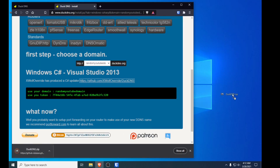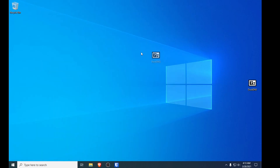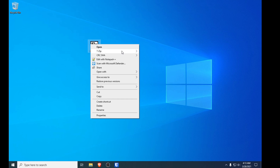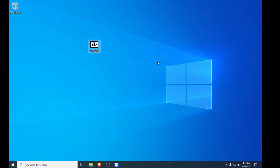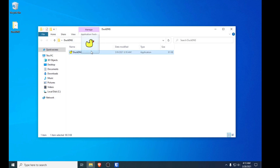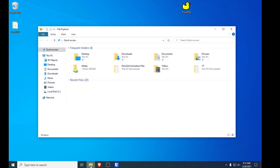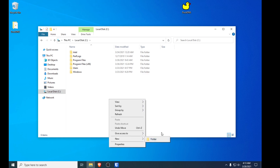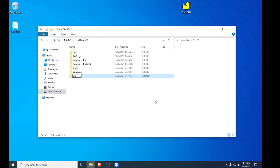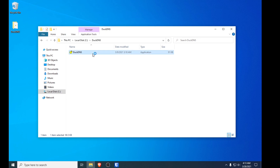Copy the zip file over to your desktop and extract it — you can use whatever extractor you have; I'm using the open-source 7-Zip. Once extracted you can delete the zip file. You'll have one single application. I recommend creating a folder on your C drive named DuckDNS just for this purpose, then transfer the application into that folder.